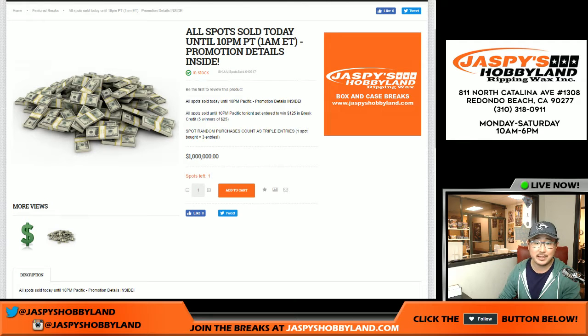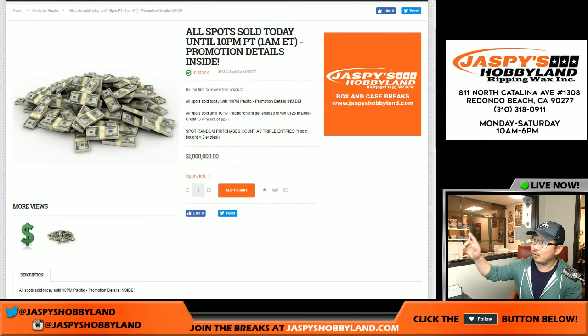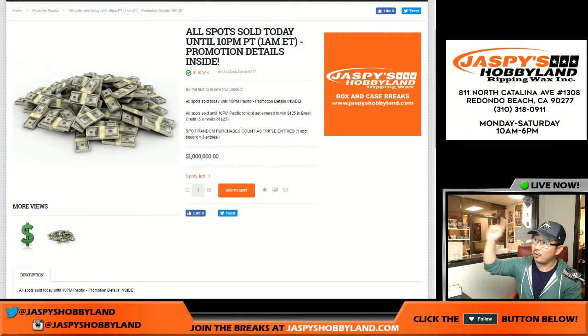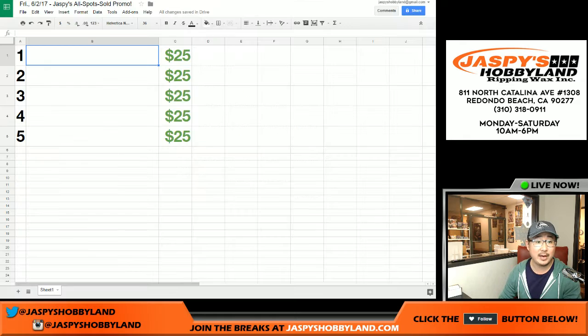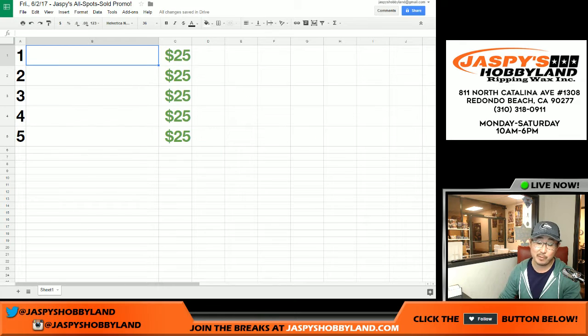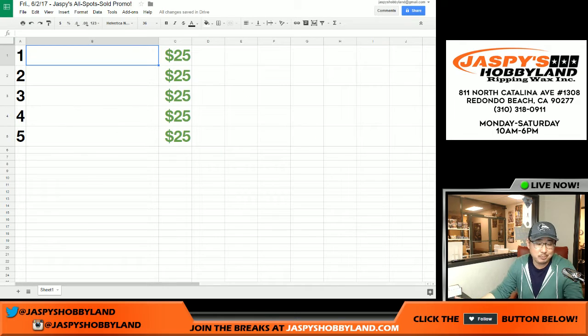Hi everyone, Joe from JaspysHobbyland.com here doing the randomizer for another all spot sold promo. This is for Friday.